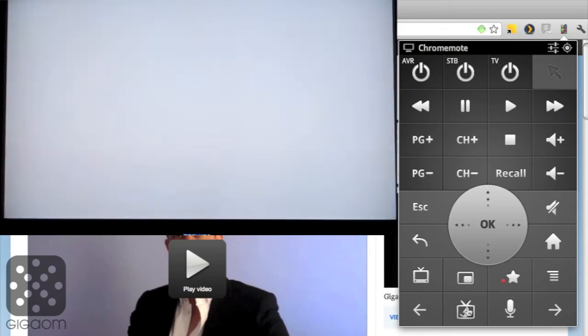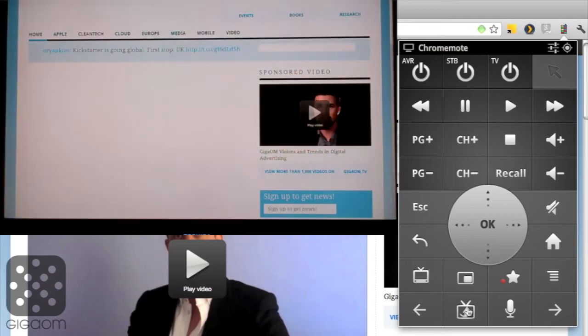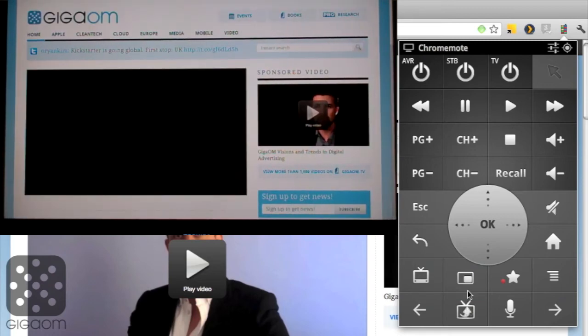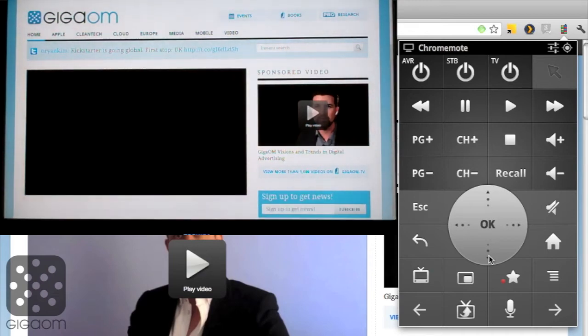on my Google TV device through the integrated Chrome browser. It takes a second to load up here, but then I have the full website available on my TV and I can now use the remote control to navigate it.